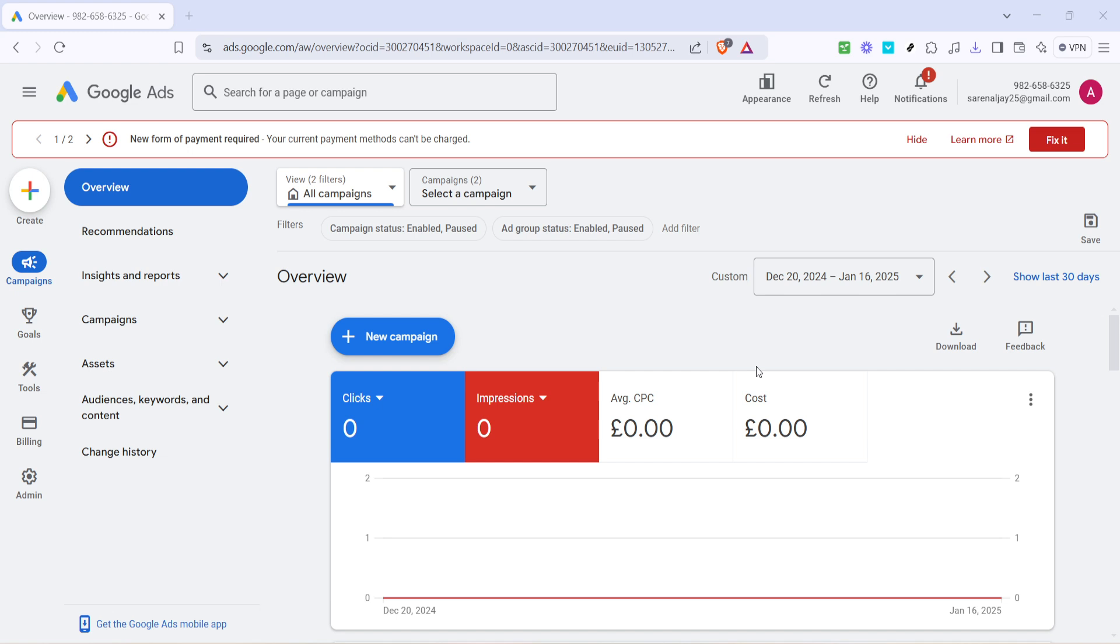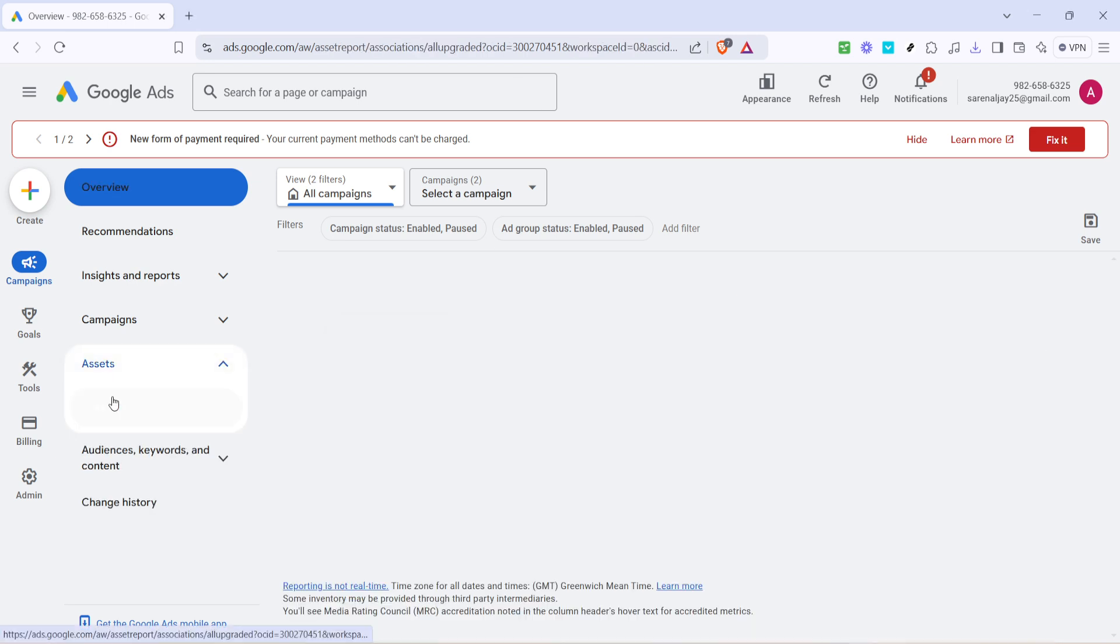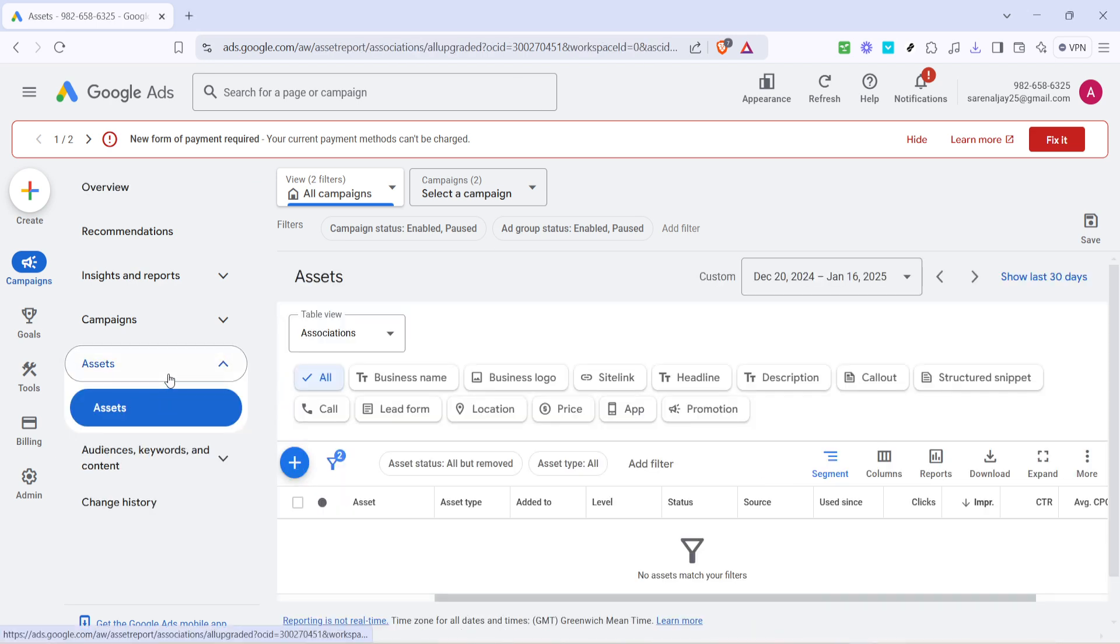Once you're on the Overview page, navigate to the Assets section. Assets in Google Ads are tools that allow you to create complementary ad components, like the site links we're about to add.